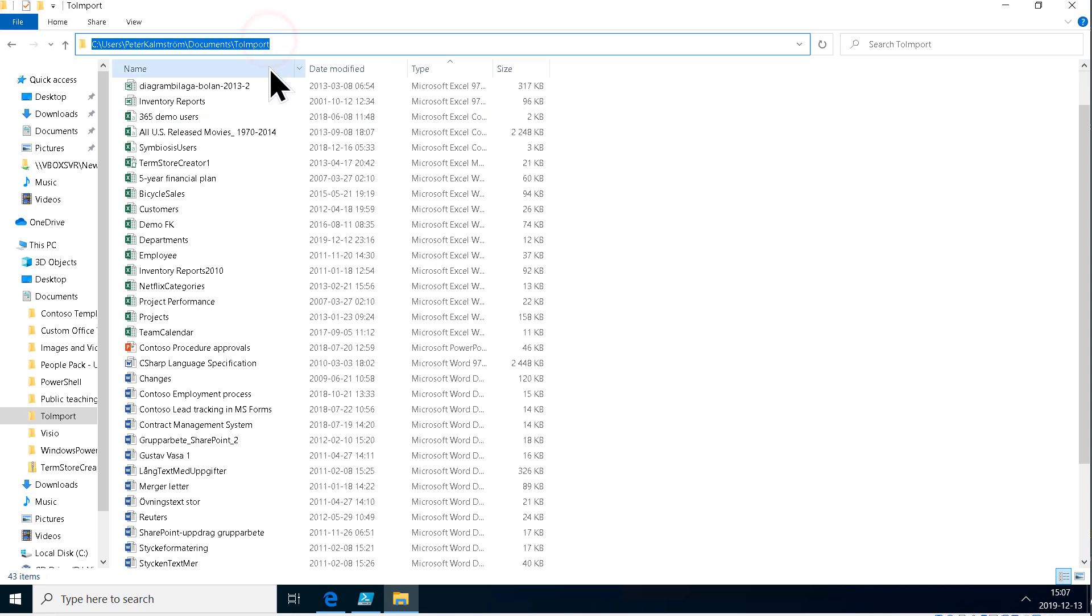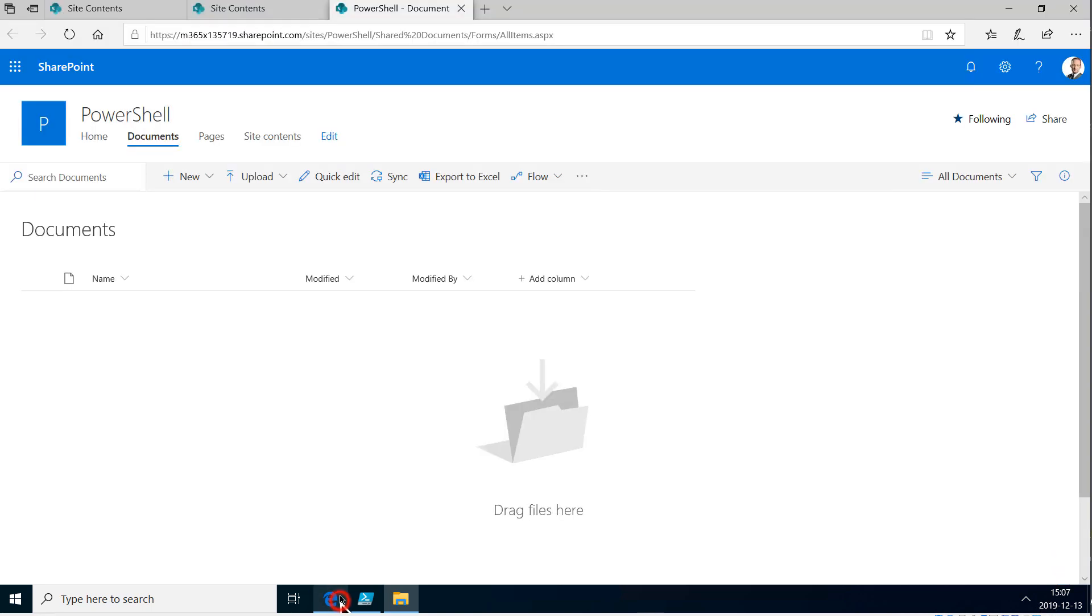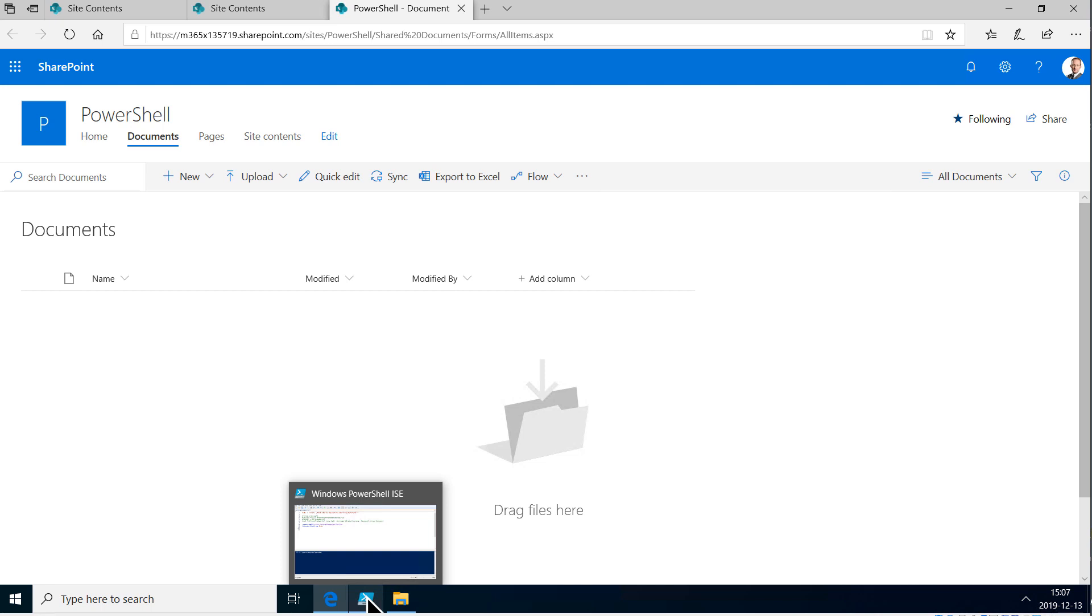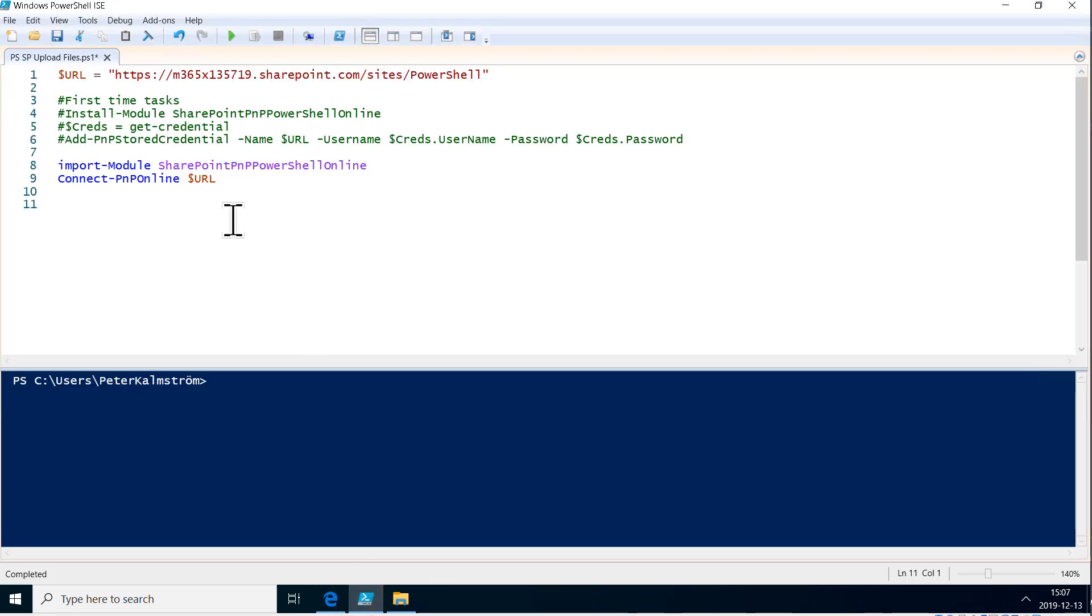I'm just going to copy the path here and upload those into SharePoint using PowerShell. Of course I can just drag and drop but now we're trying to use PowerShell.